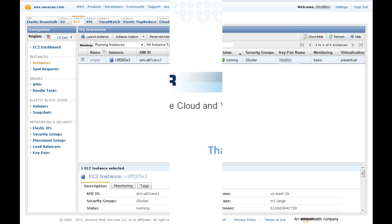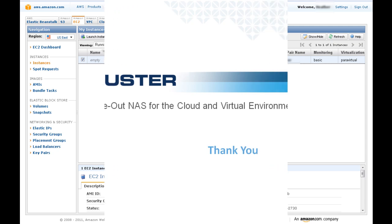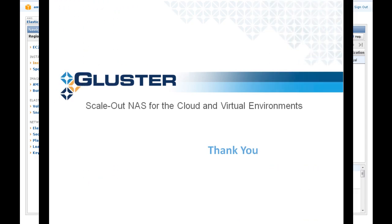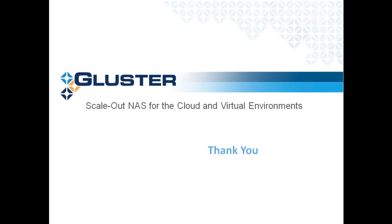Thank you for your time today. Please see our next video on how to configure your Gluster cluster, including launching additional instances from the command line.